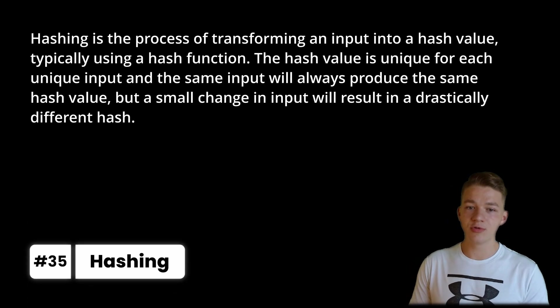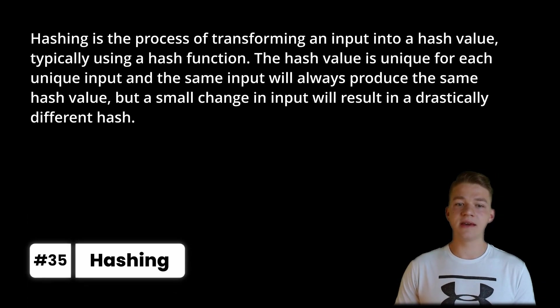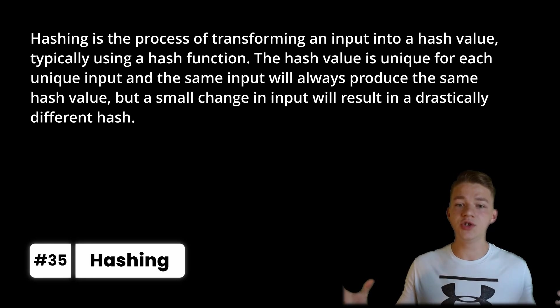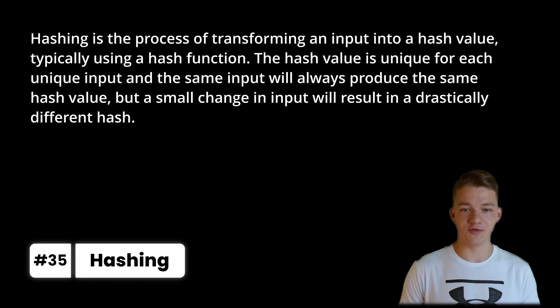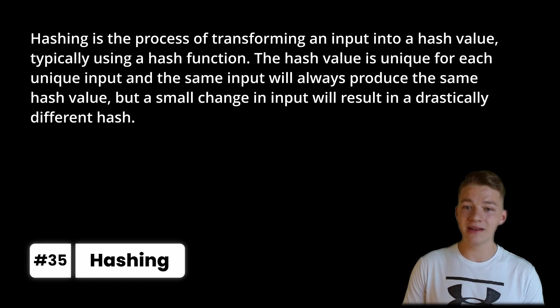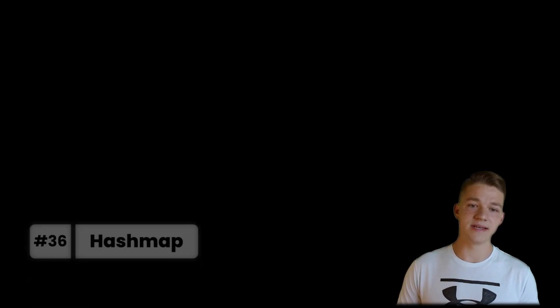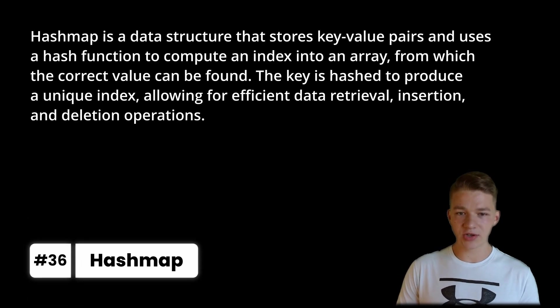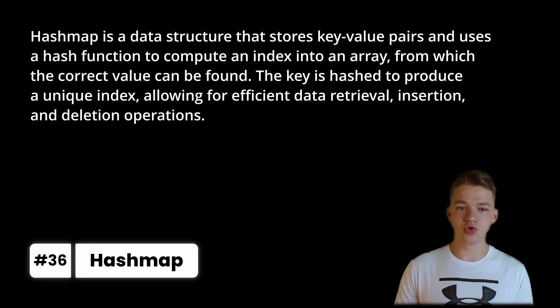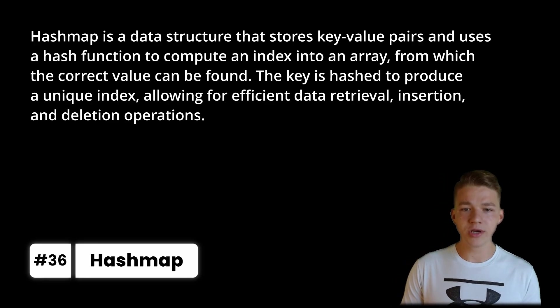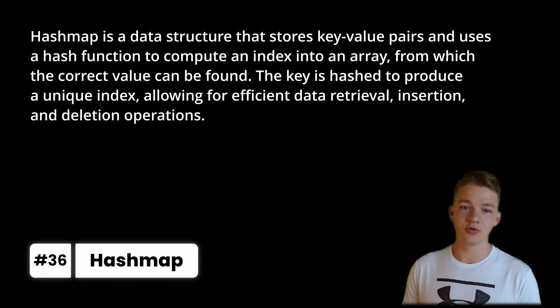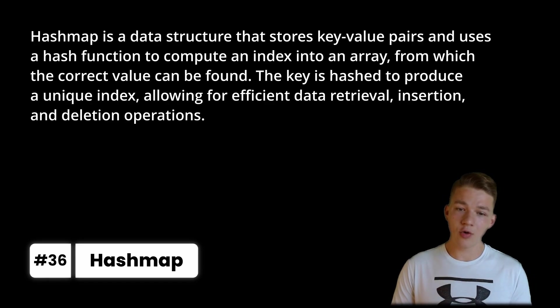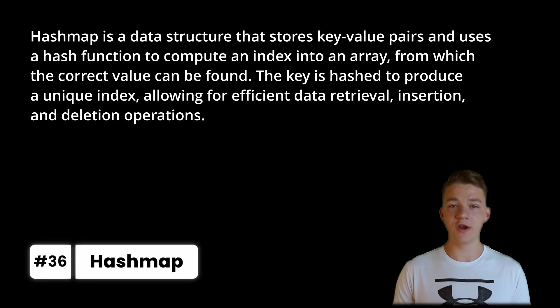Hashing is the process of transforming an input into a hash value, typically using a hash function. The hash value is unique for each unique input and the same input will always produce the same hash value, but a small change in input will result in a drastically different hash. Another term that is often thrown around is hash map, which is a data structure that stores key-value pairs and uses a hash function to compute an index into an array from which the correct value can be found. The key is hashed to produce a unique index, allowing for efficient data retrieval, insertion and deletion operations.